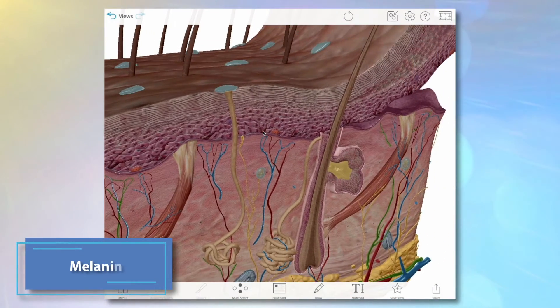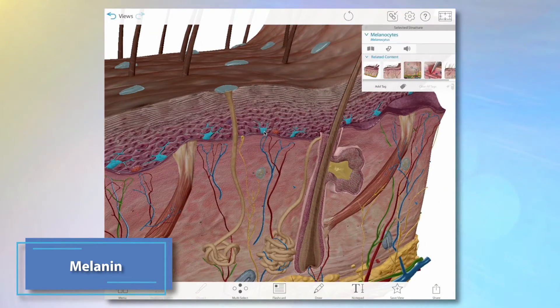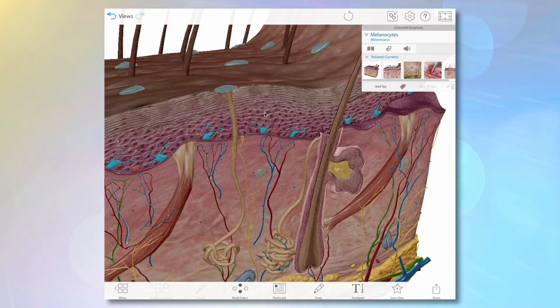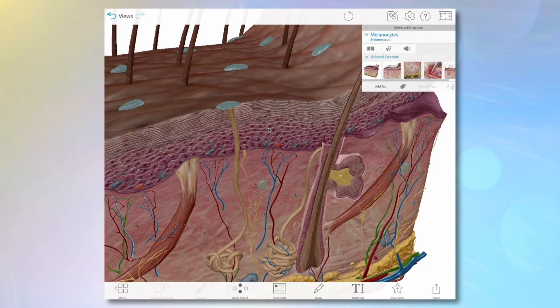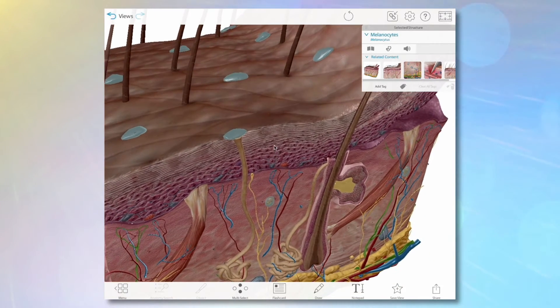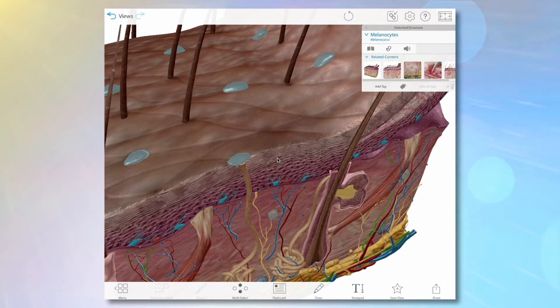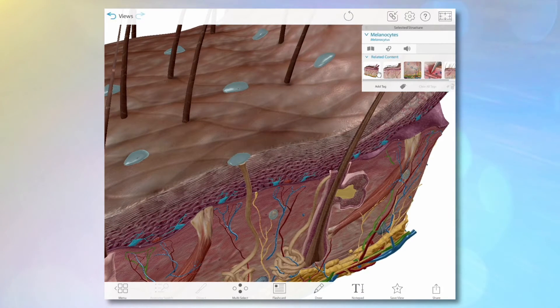However, the amount of melanin a person's melanocytes produce varies based on that person's genes and the amount of sun exposure their skin gets. The more melanin the melanocytes produce, the darker the skin will appear.